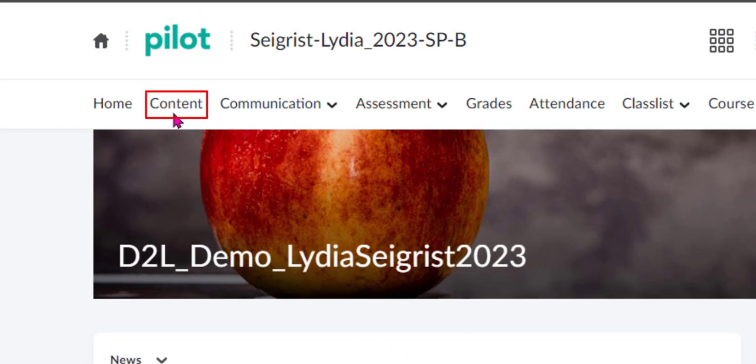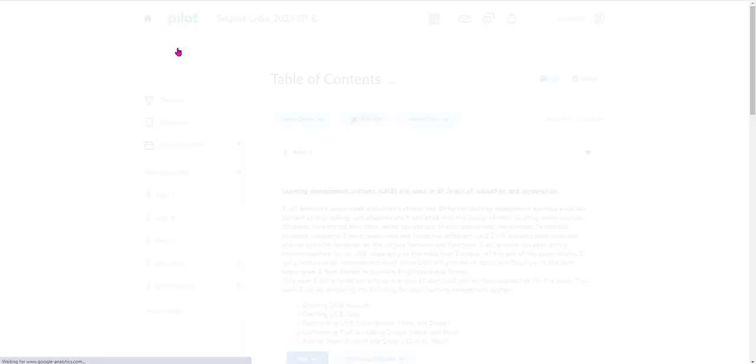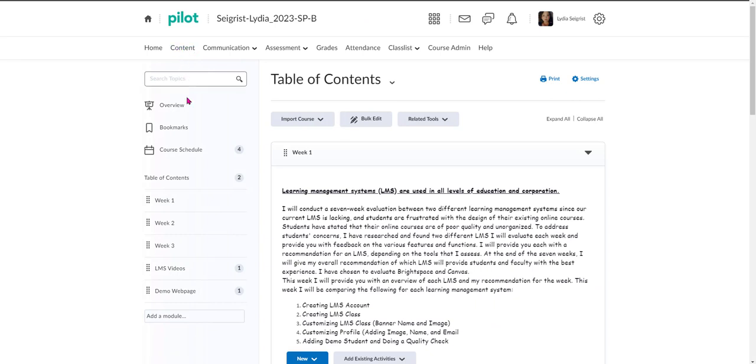First we're going to head over here to content on the navigation bar and select it. And then from here we are going to add a Start Here module.